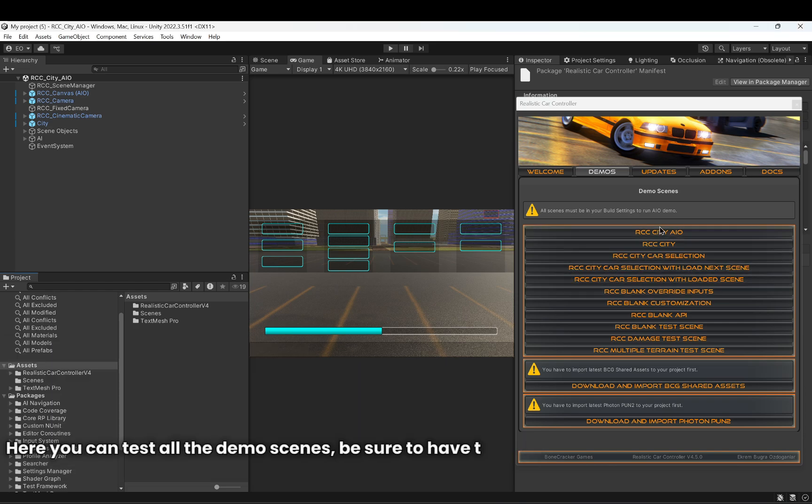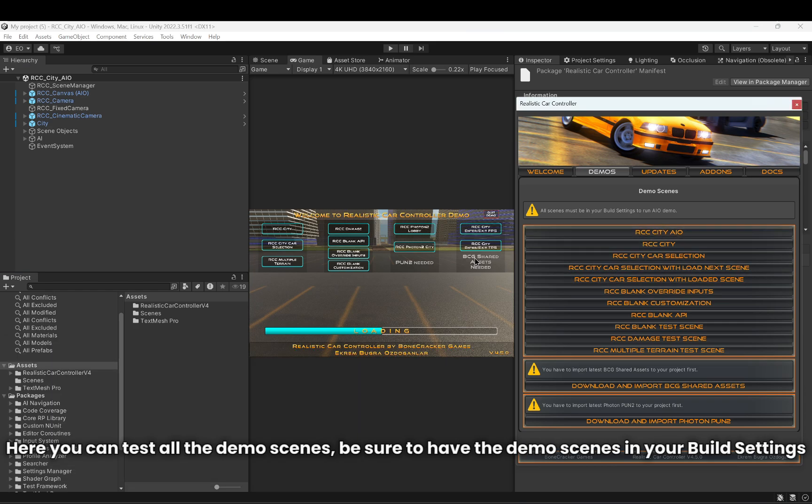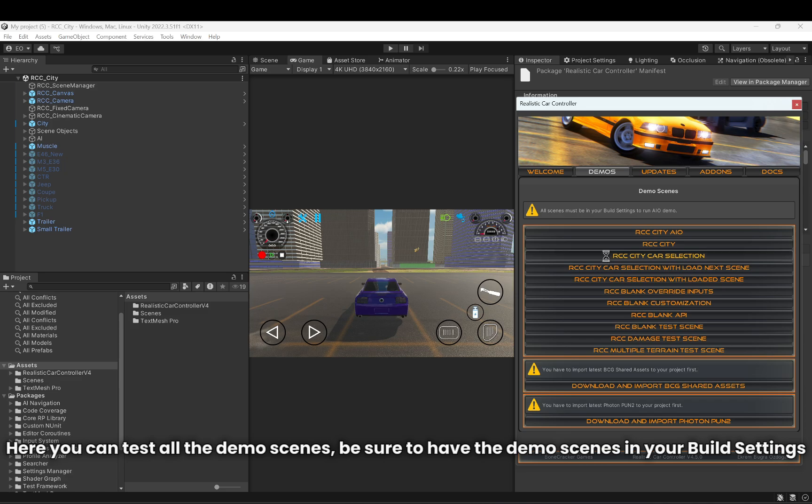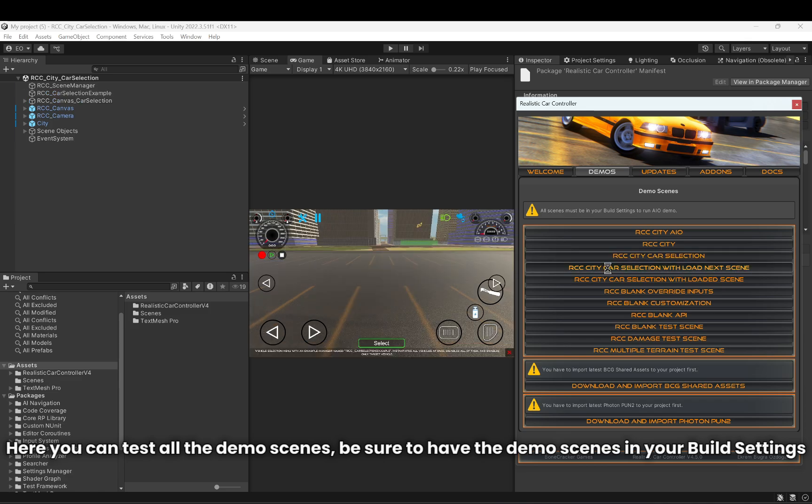Here you can test all the demo scenes. Be sure to have the demo scenes in your build settings.